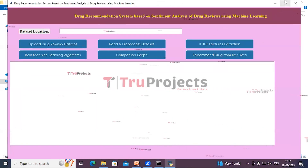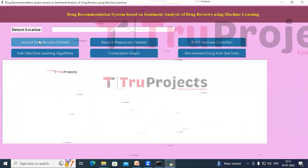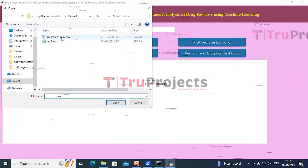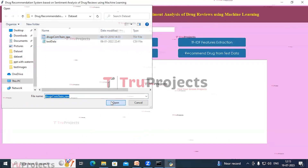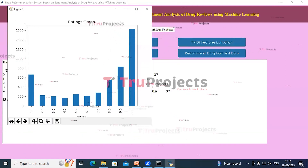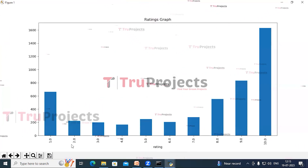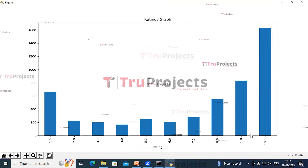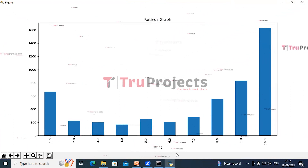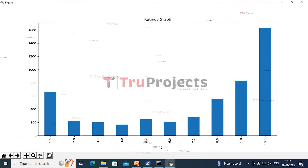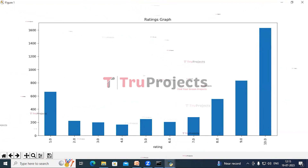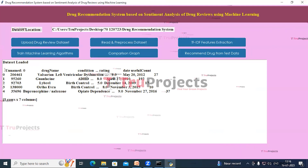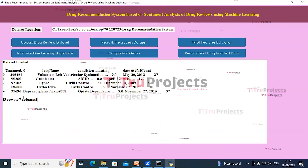The graphical user interface opens. Click on 'Upload Drug Review Dataset' — a dialog box opens, select the dataset and click open. In the graph, the x-axis shows the rating and the y-axis shows the number of records. We can see there are 1,600 records of rating 10. Close this graph and in the text box we can see the top five rows of the data, with seven columns.